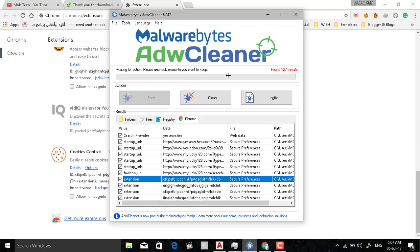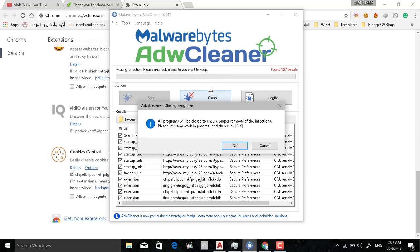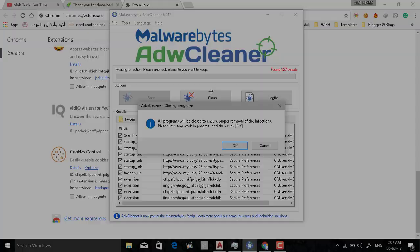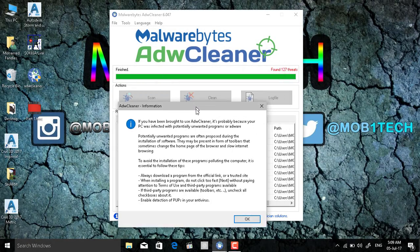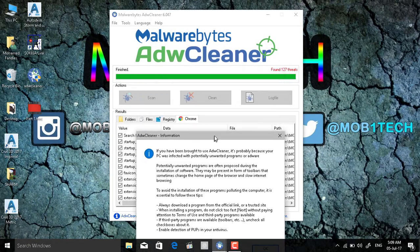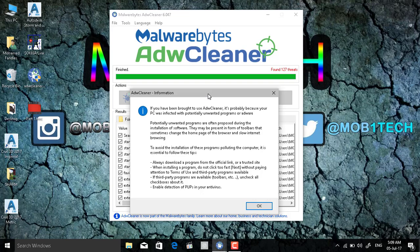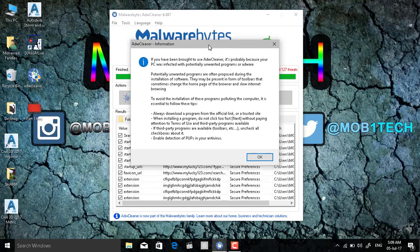So here it is, as you see it will close all the programs. And as you see here the removing have been completed and gave me this message.